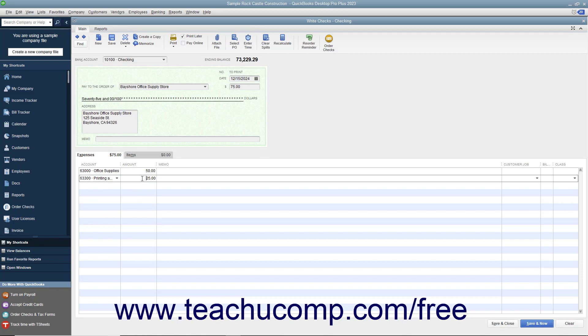After you have distributed the total check amount to the correct accounts, click either the Save and Close button to save the check and close the Write Checks window, or click the Save and New button to save the check but leave the Write Checks window open so you can continue writing checks.